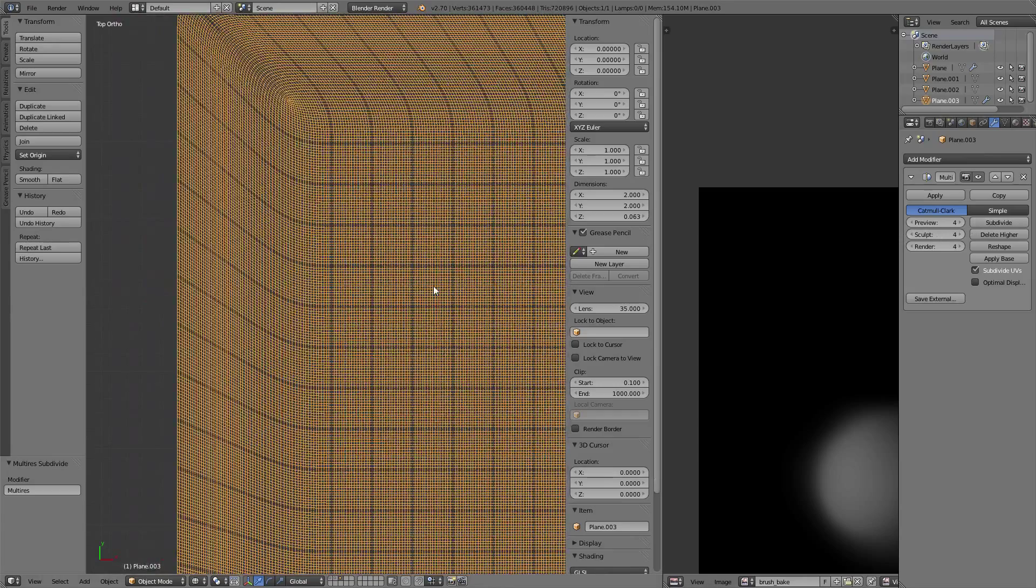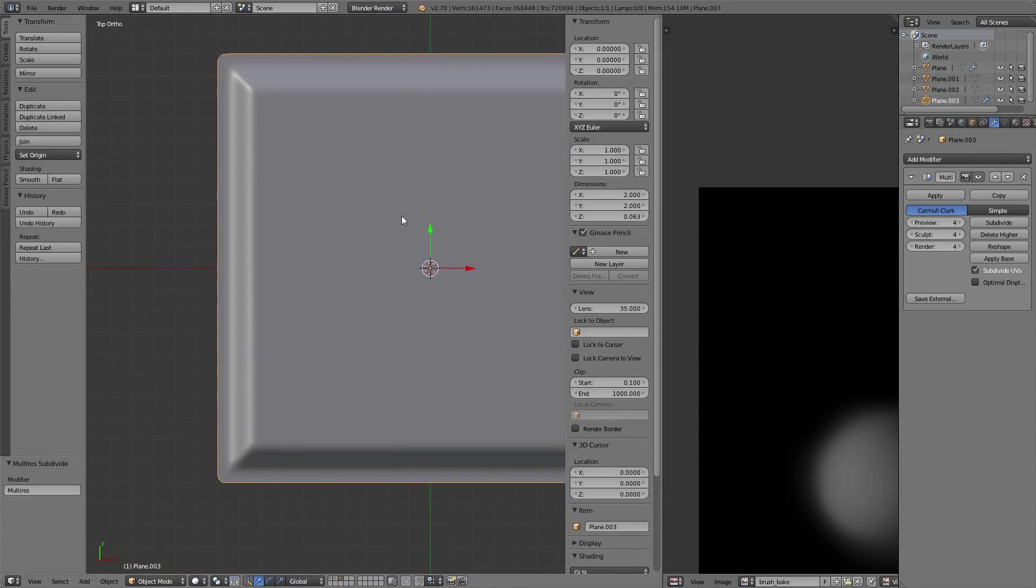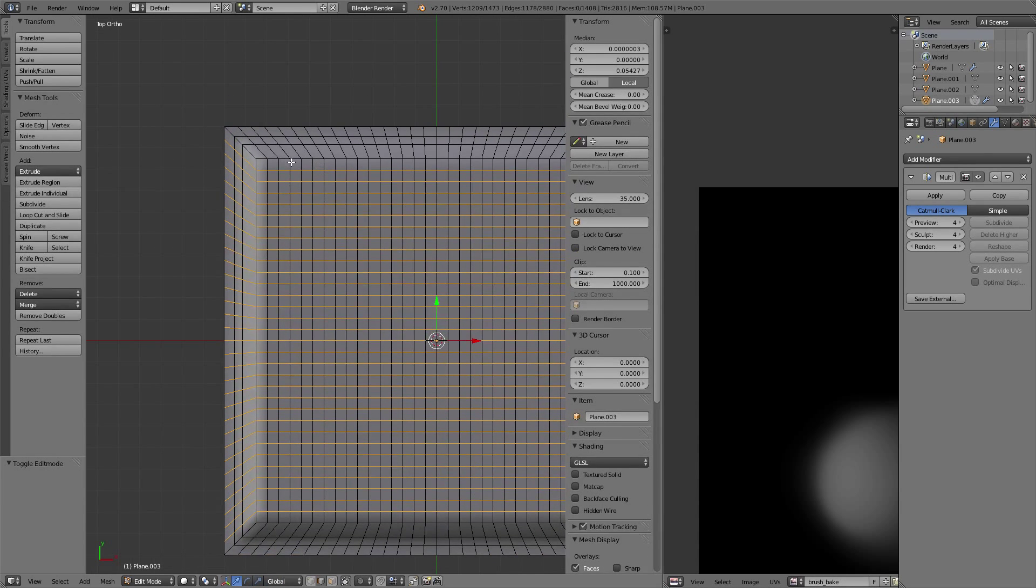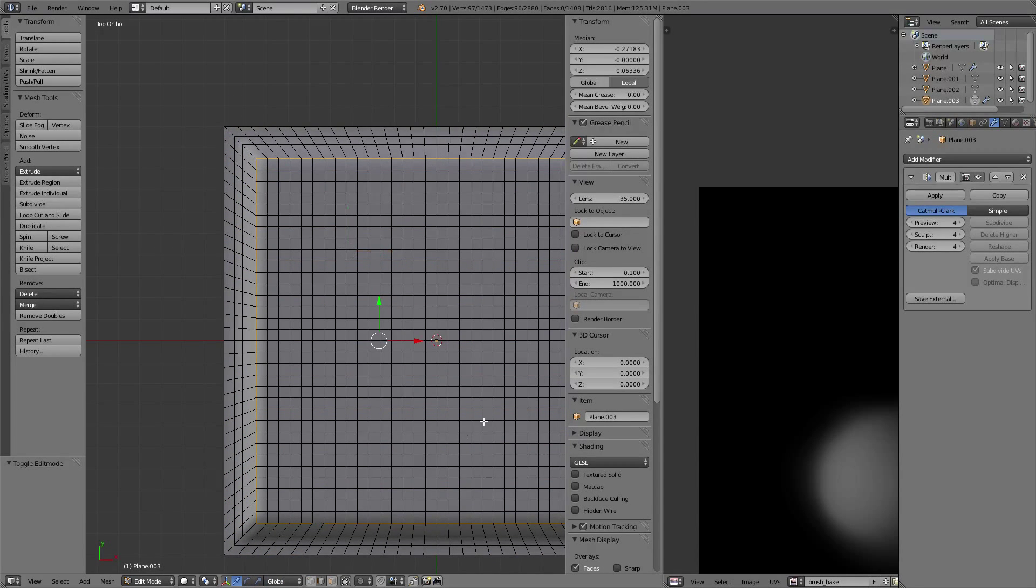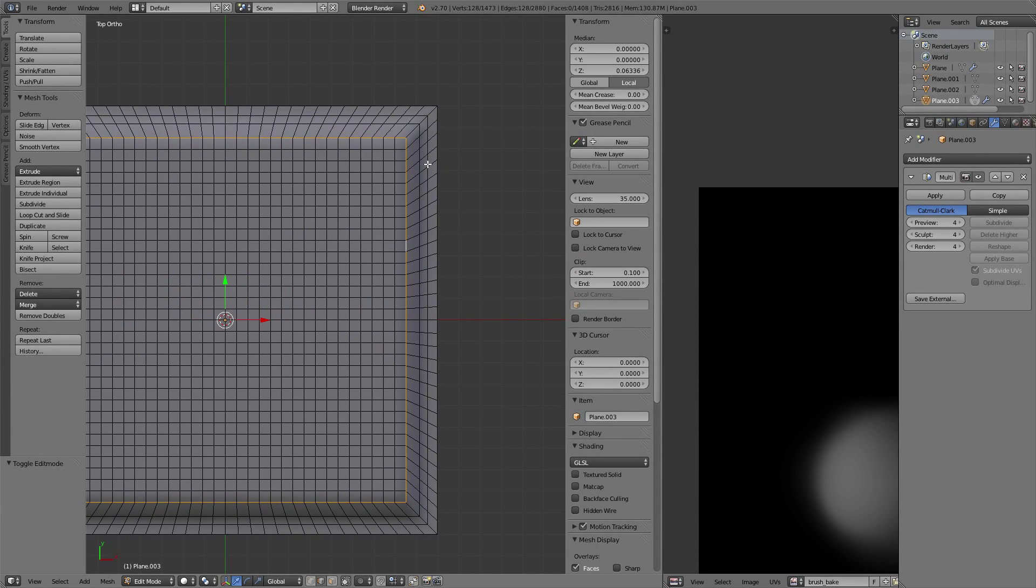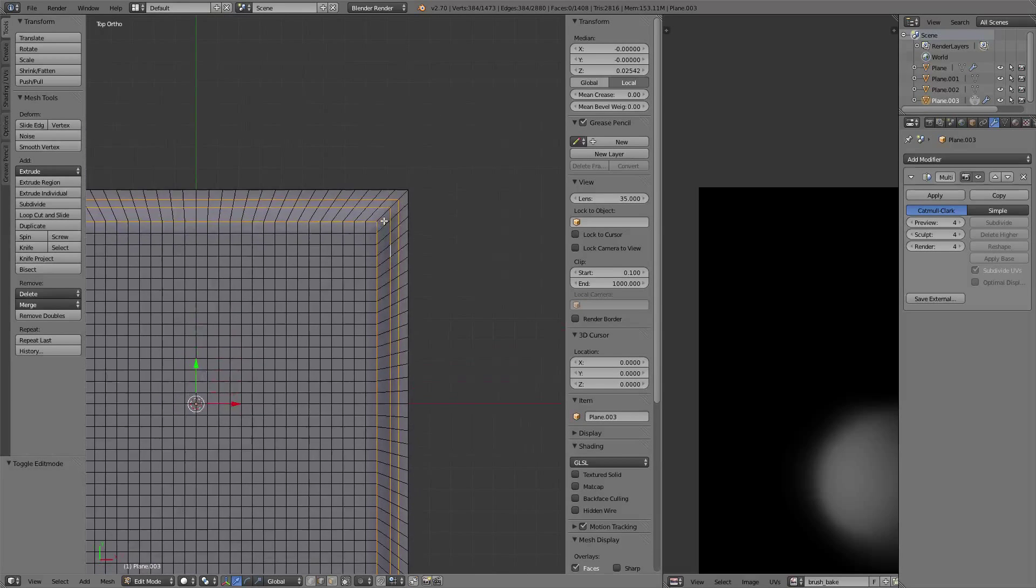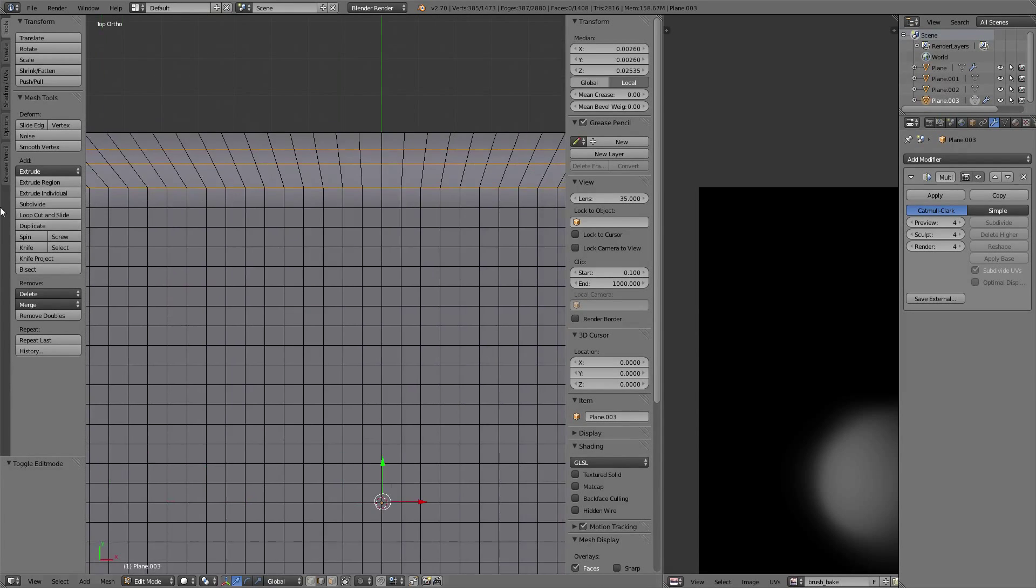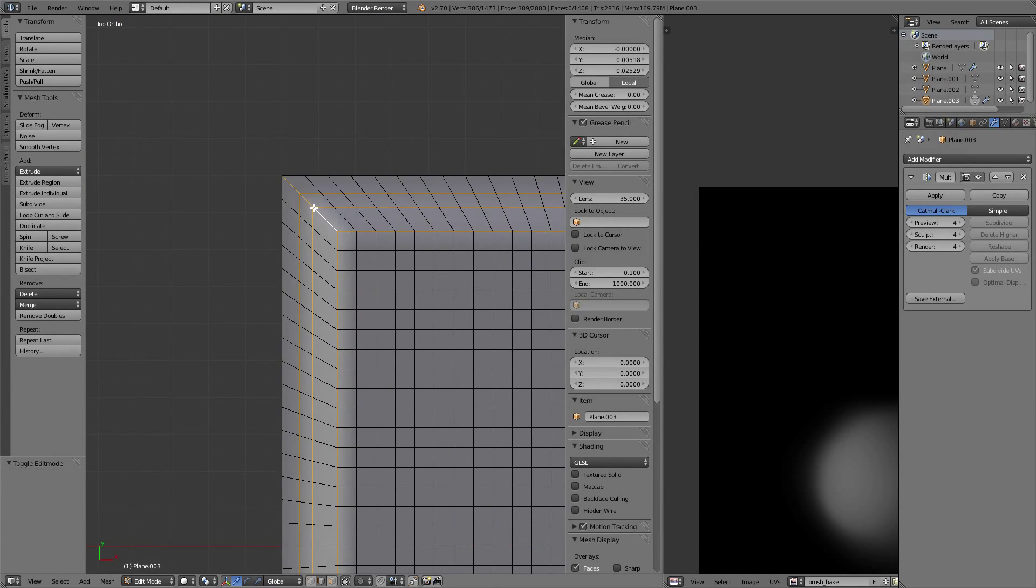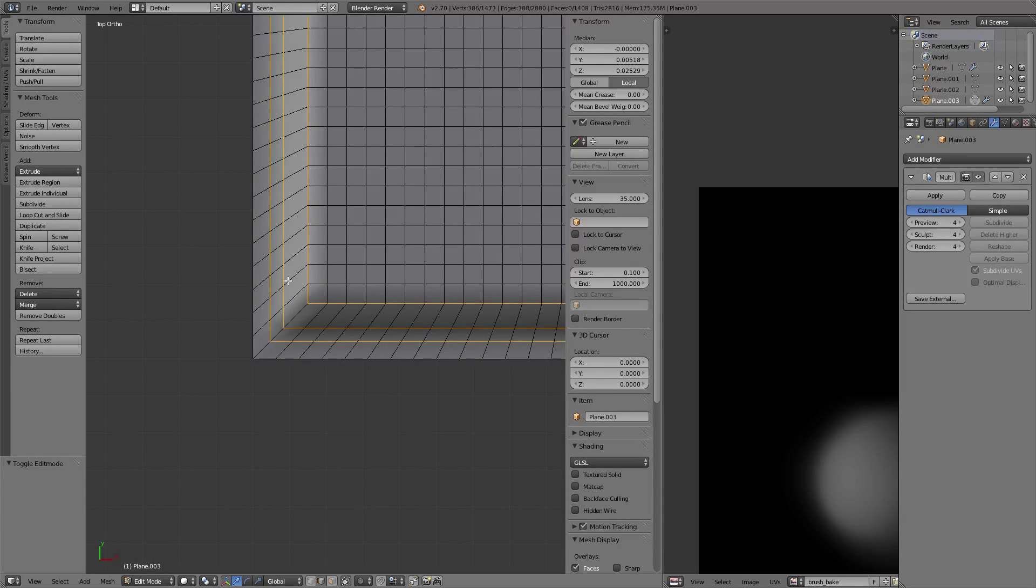Those edges are a little too smooth, so we're going to handle this by adding some mean crease. We're also adding it here and here, without this face.